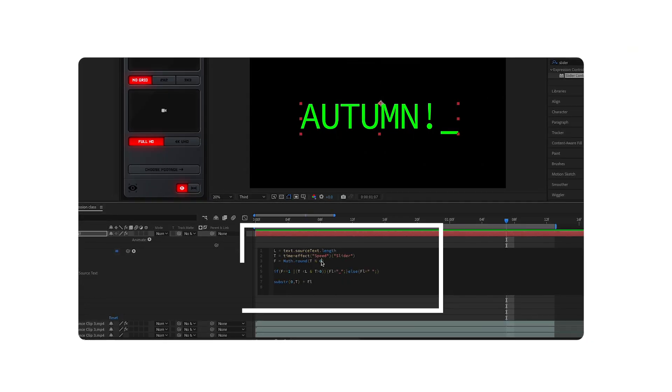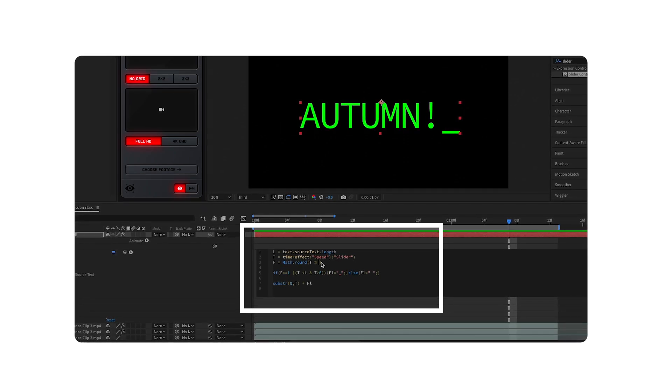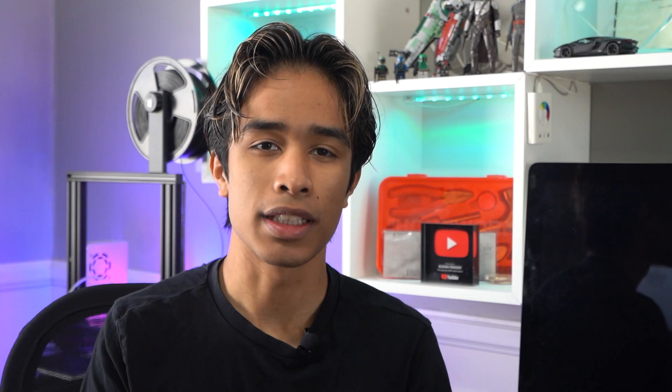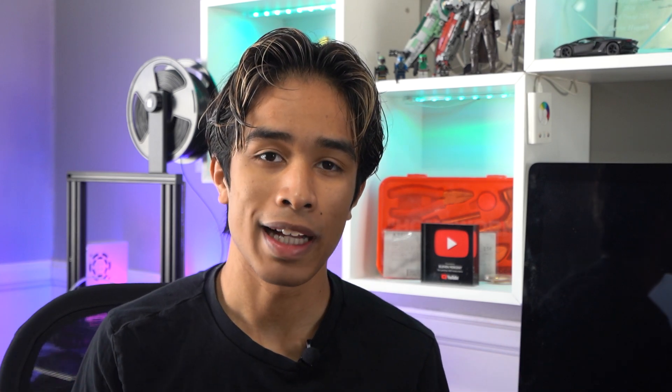For those of you who don't know, expressions are basically little lines of code that you can implement in your After Effects timeline. They basically help speed up your editing workflow and create little programs so that you don't have to go and meticulously keyframe or tweak things, so you can create better animations and better motion graphics.